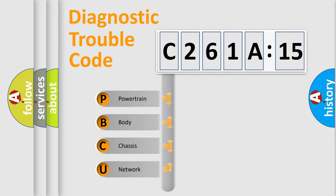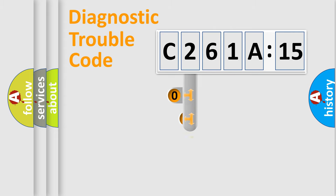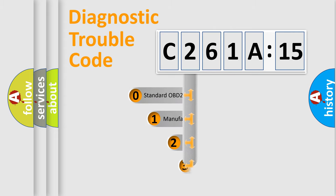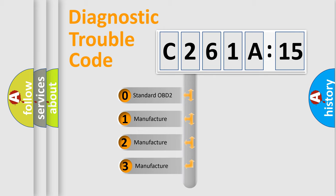We divide the electric system of automobile into four basic units: Powertrain, Body, Chassis, and Network. This distribution is defined in the first character code.